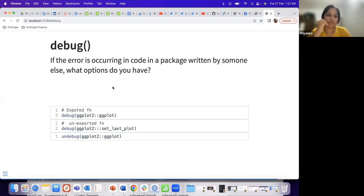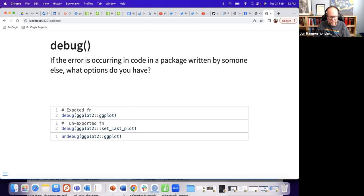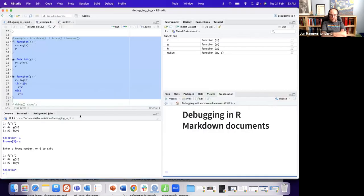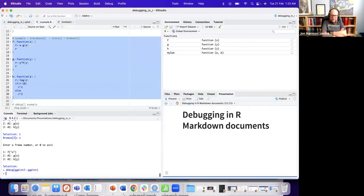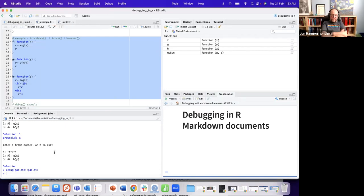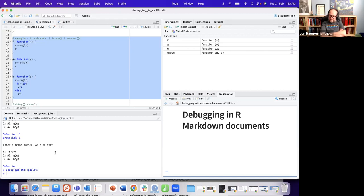The debug function puts a breakpoint at the beginning of a specific function: debug(functionName). This means whenever that function gets called, you enter the debugger. Then there's undebug() to turn it off — it's on for the entire session until you turn it off.